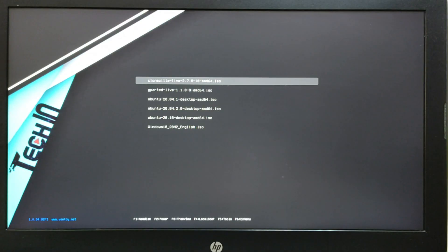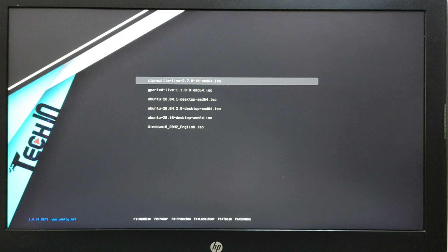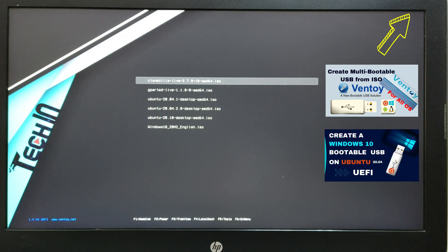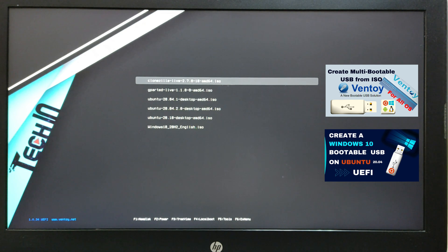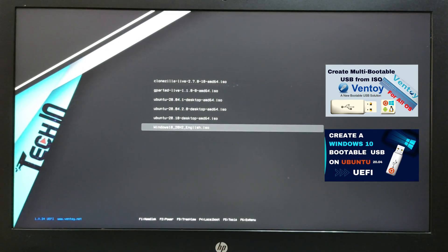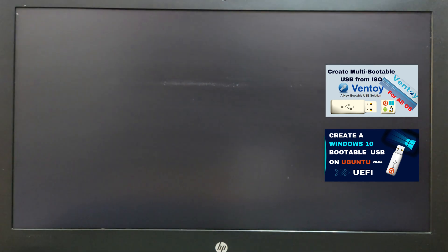I use multi-bootable USB from ISO with Ventoy. You can watch the video on the right top. And also you can watch the video how to create Windows 10 bootable USB on Ubuntu on the right top.